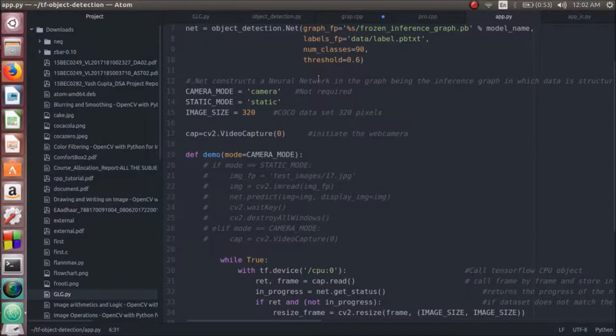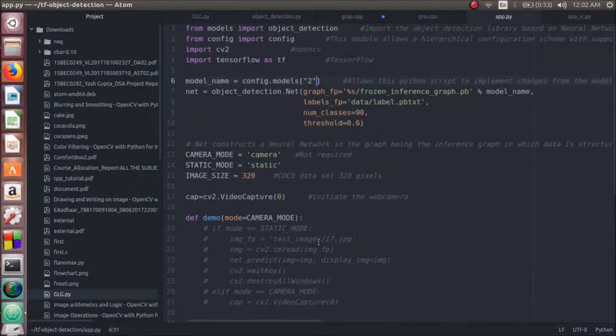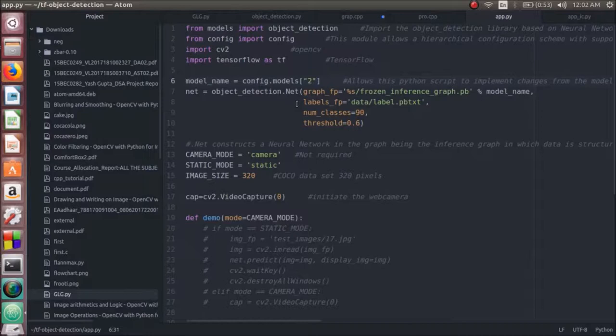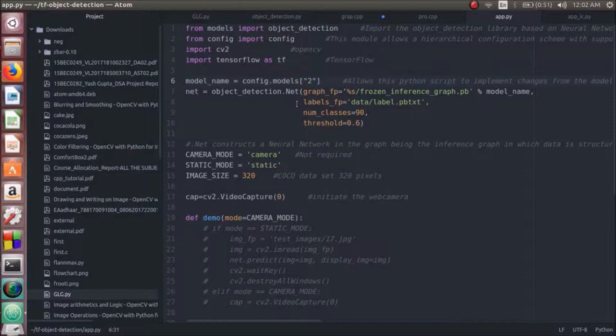Starting off, a class.net is implemented. This class.net implements the CNN sequential model with the frozen inference graph. The total number of labels are defined using the text file label.pbtext and the total number of classes are 90 with the threshold 0.6.